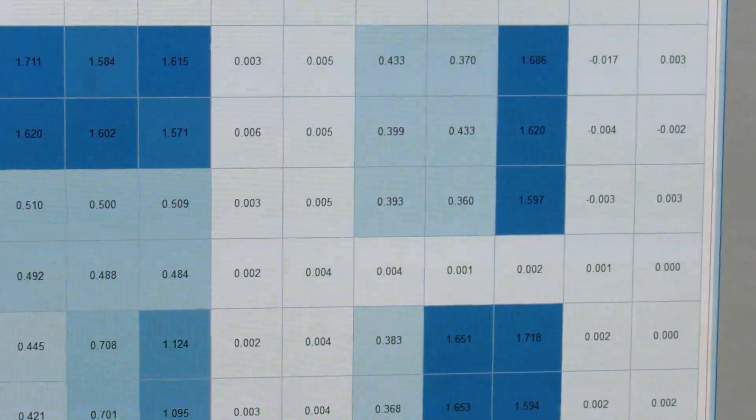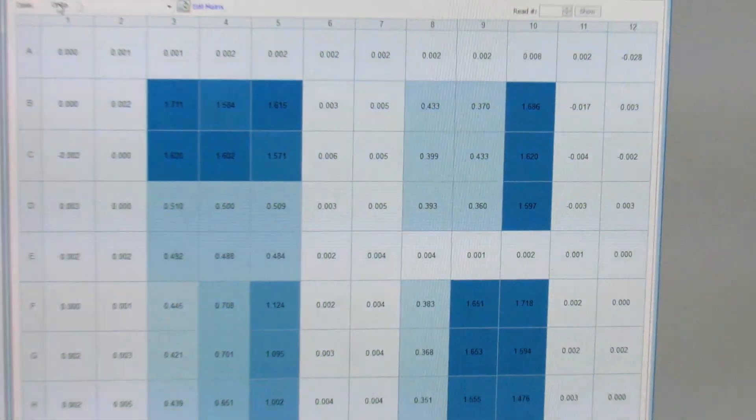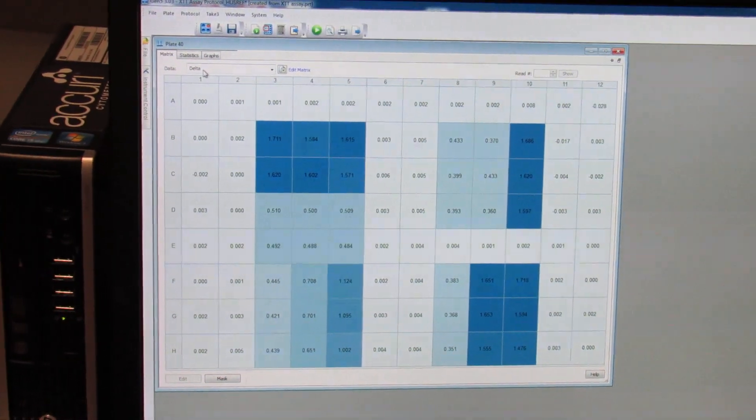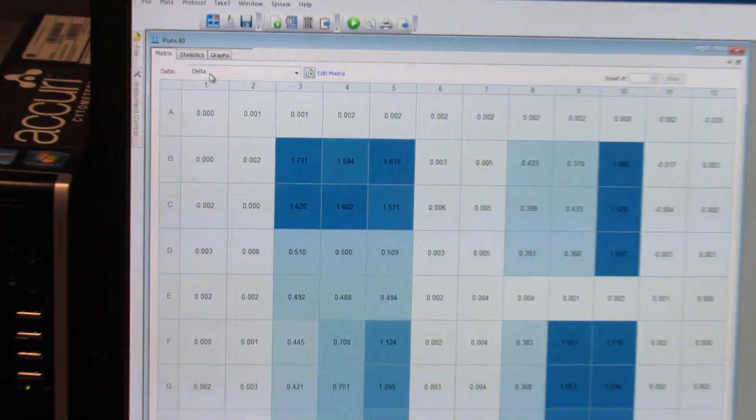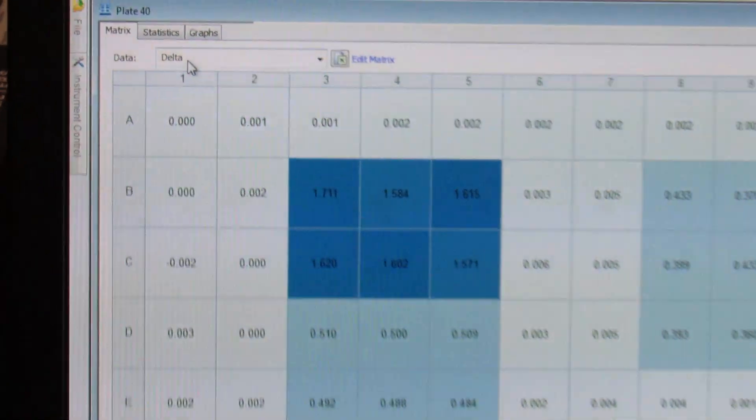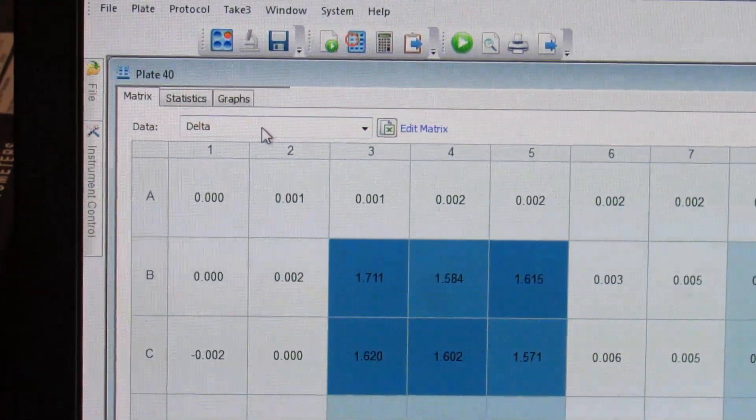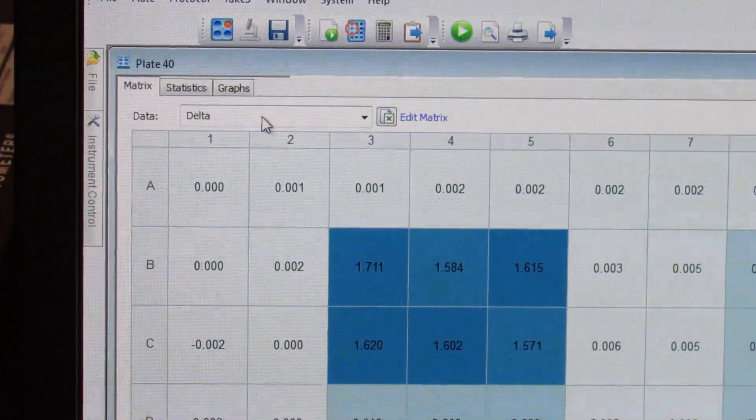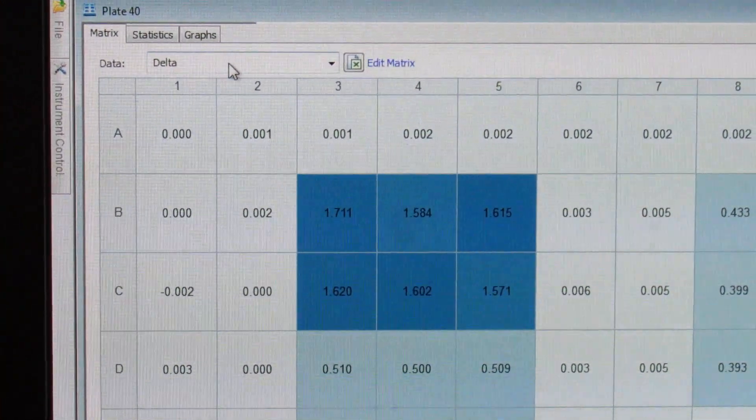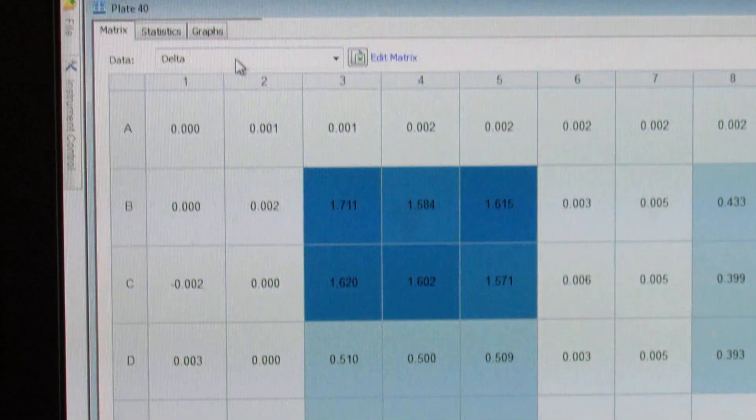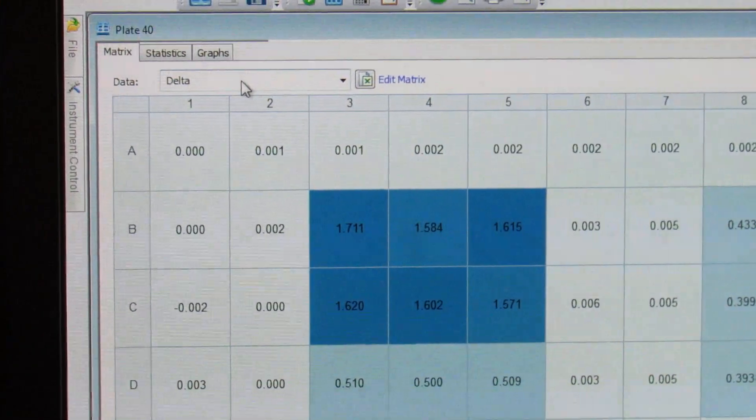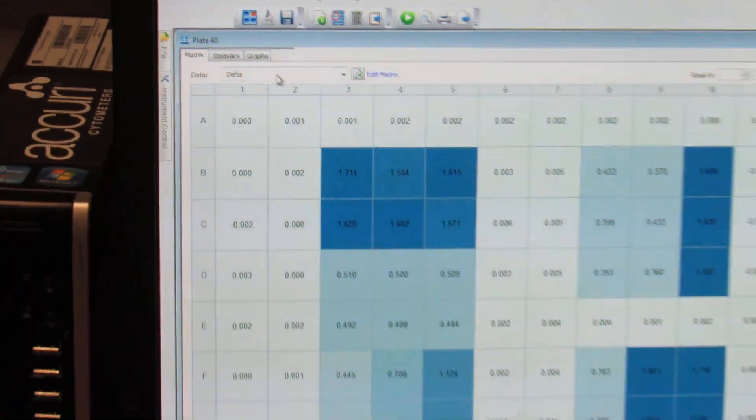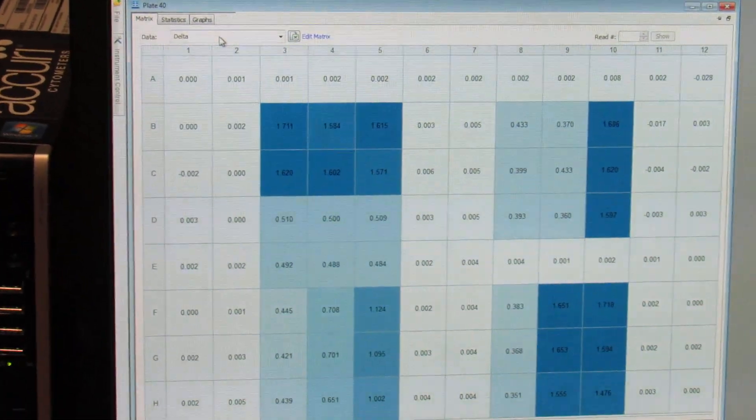You'll hit OK again. And after that, you want to make sure that you're set to read to Delta. What Delta does, it takes the absorbance of the two different values and it subtracts them to avoid all of the background. And those values are going to be important later on whenever you're reading your plate.